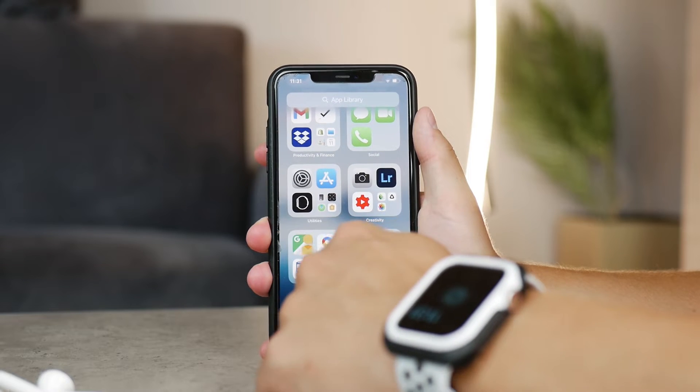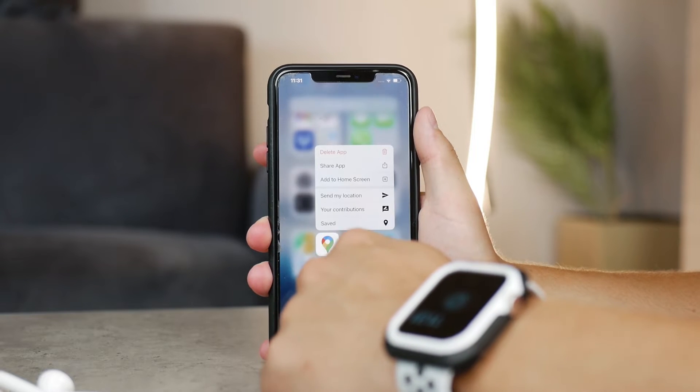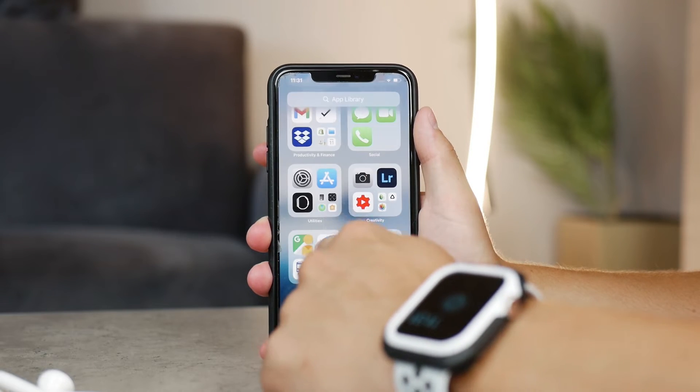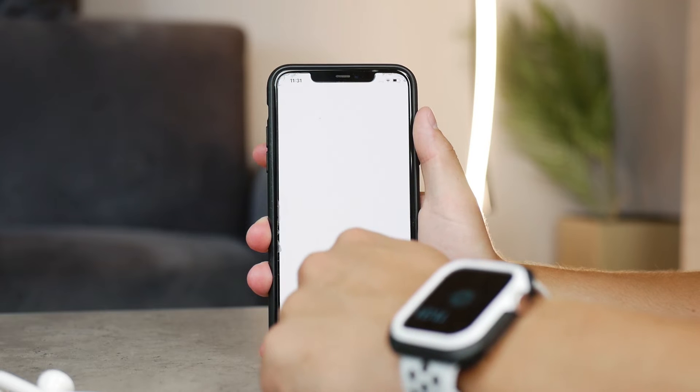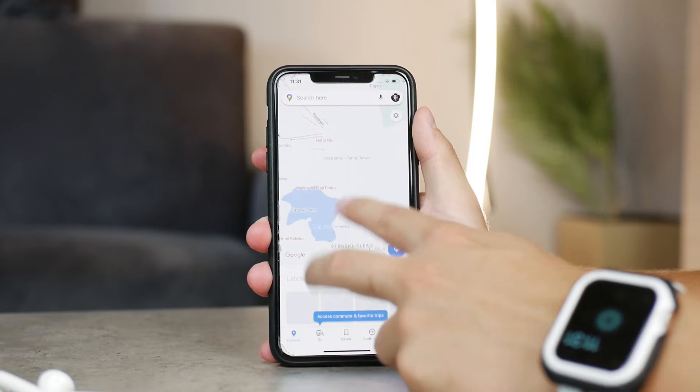Within the app, it doesn't really work the same way as you are probably used to from a laptop. It's kind of different, but let me show you how it works.